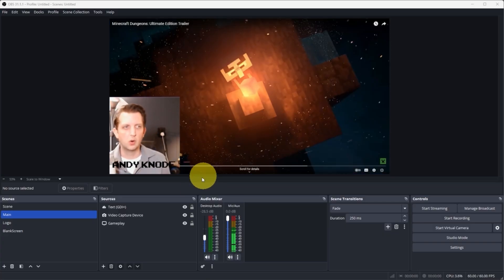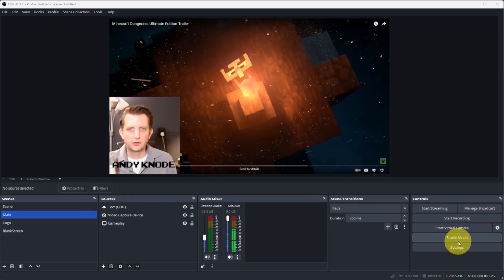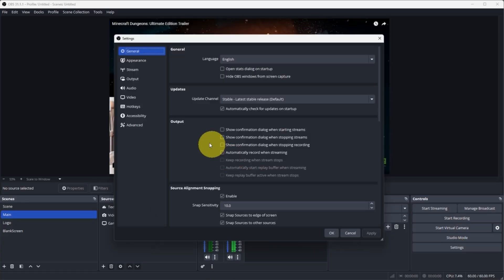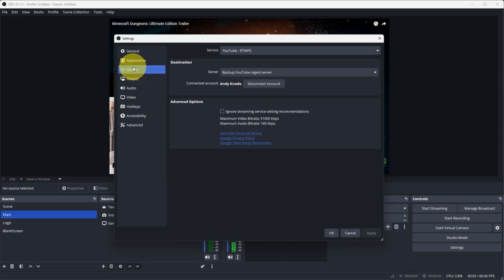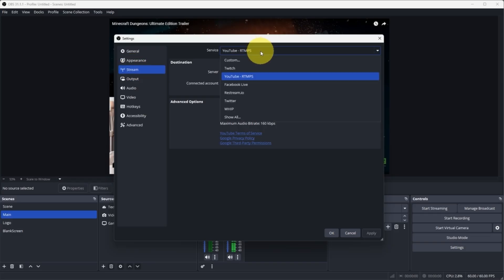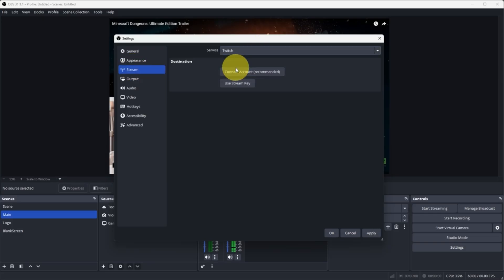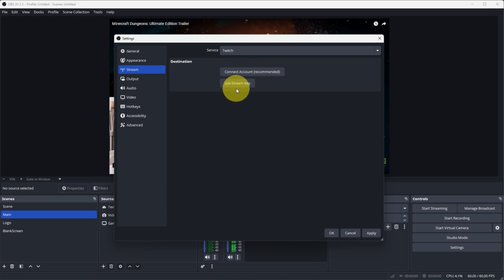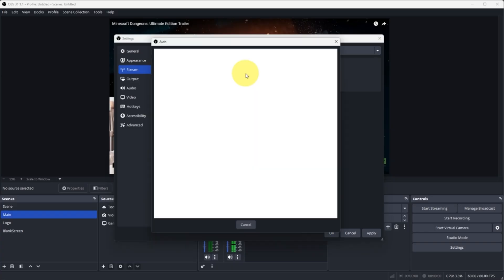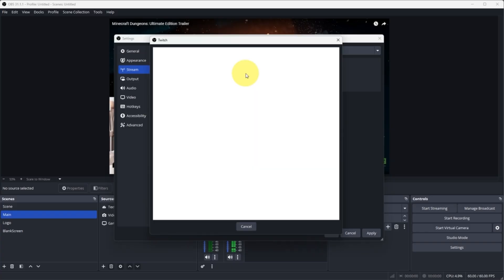So what we're going to do is go over here to our settings and we want to go to stream, and under services we want to go to Twitch. And what we're going to do is we're going to connect an existing account, which is the easiest way to do this. You can also do it by adding the stream key, but connecting the account is by far the easiest.